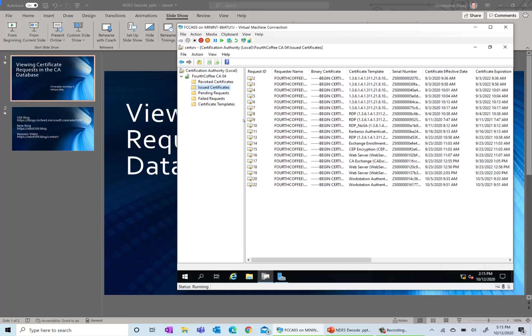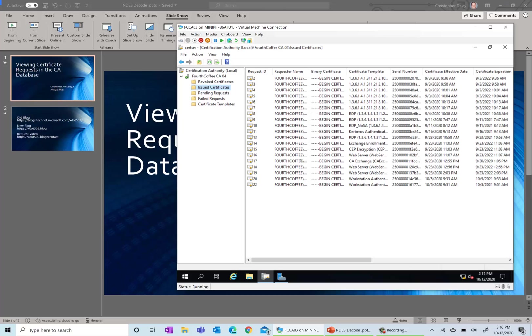You simply open up the certification authority management tool and once you have that you're going to go to issued certificates. So in here we're going to want to view requests. There's one step we have to do. Notice these are for all certificates that have already been issued. So this process is basically going to show you the actual request for certificates that have already been issued.